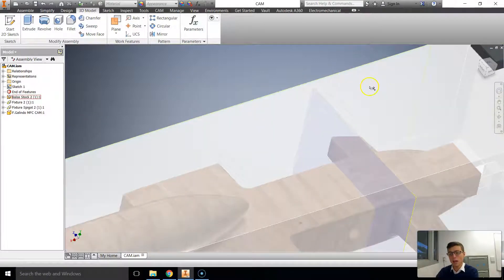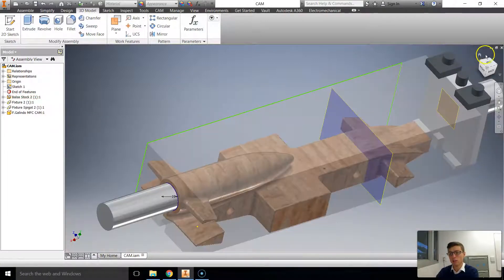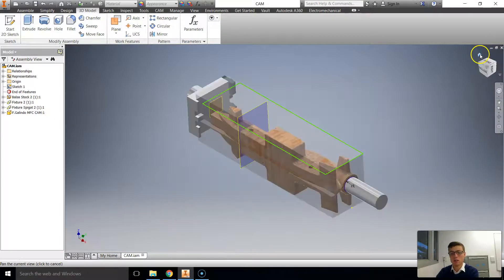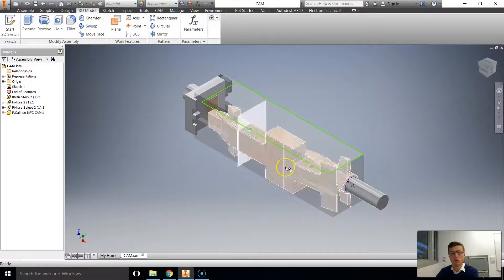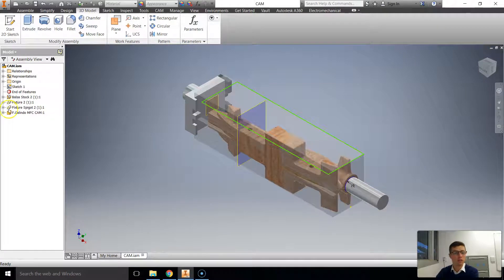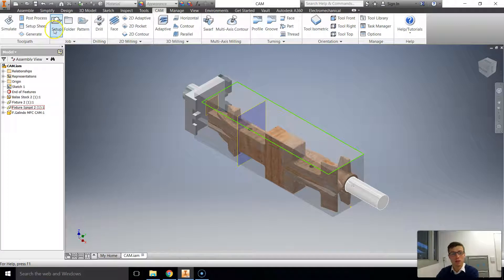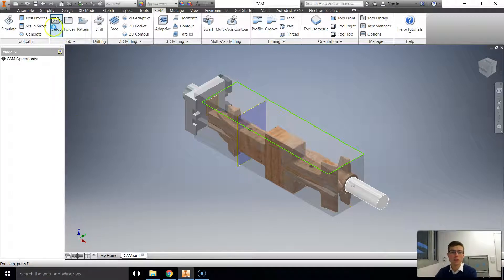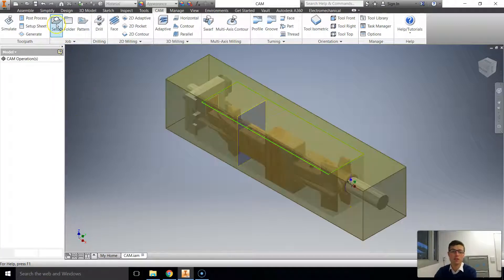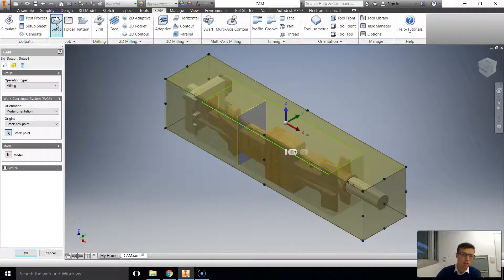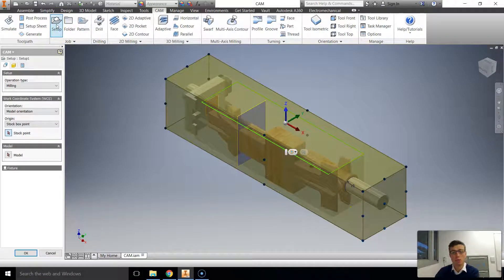So you should have hopefully gotten so far your initial setup complete. We're now going to go up to CAM, there's a tab up the top here and we're going to go to Setup.